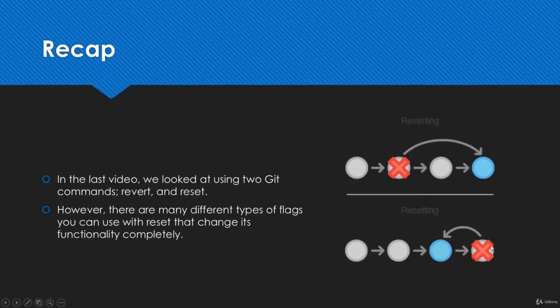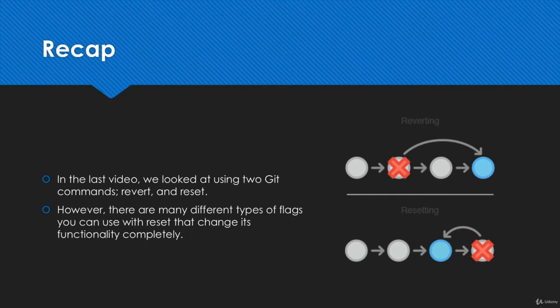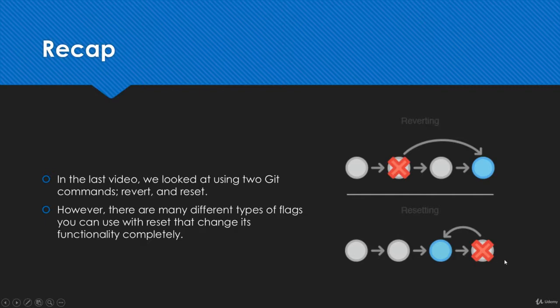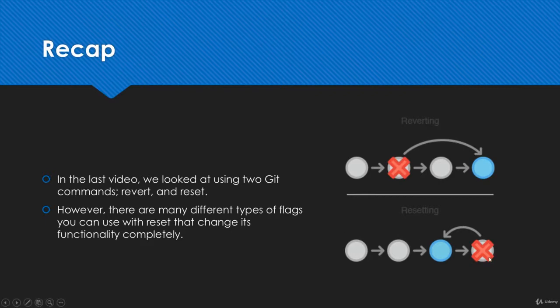So a little bit of a recap. In the last video we were looking at two git commands: revert and reset. We were trying to use them to fix errors or remove something we didn't want. But there are actually many different flags you can use with reset that can completely change the way the command works. Right now you probably think that git reset is only if you want to completely destroy something, but there's actually a lot of different uses for it and we're going to go over them in this video.